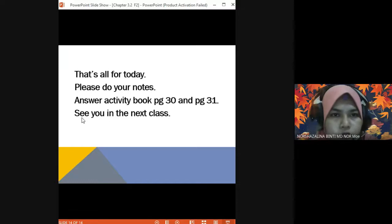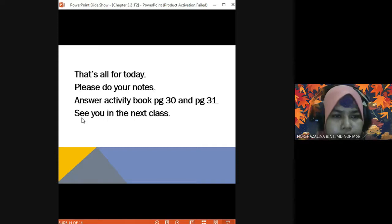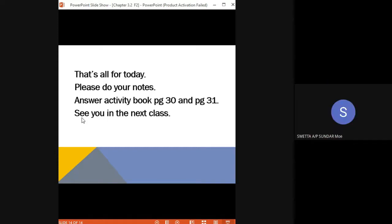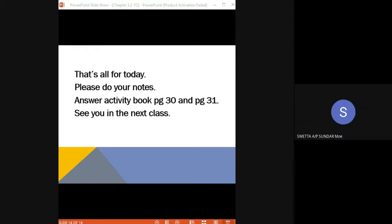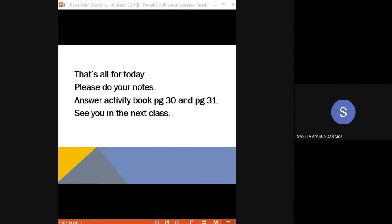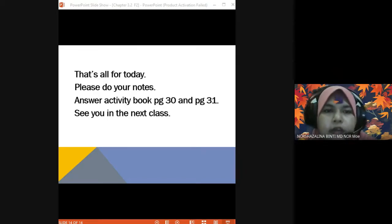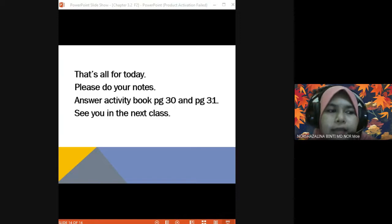Who can name the seven classes of food? Carbohydrate, fiber, protein, fat, vitamin, mineral, and water. A food must contain all seven classes of food to be called a balanced diet.